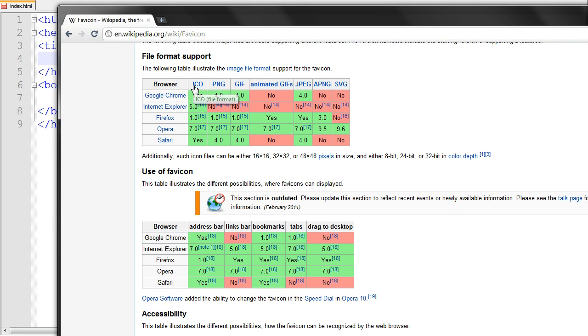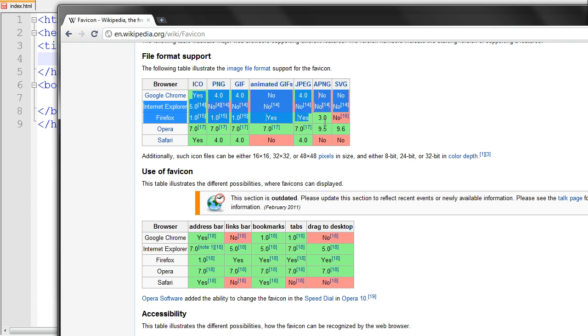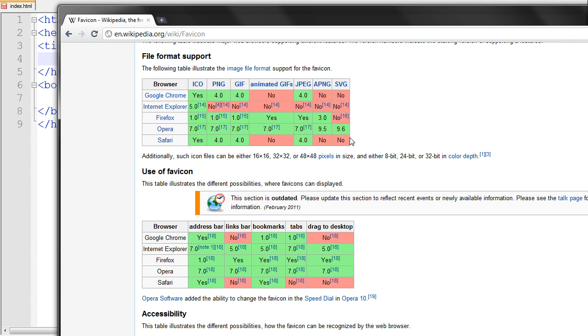And the image can be different types of file extensions or formats depending on which browser you use. It will support different image formats, for example Google Chrome supports ICO, PNG, GIF and JPEG and Internet Explorer just supports ICO.